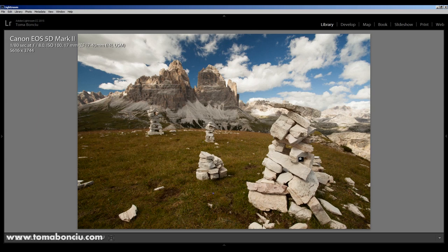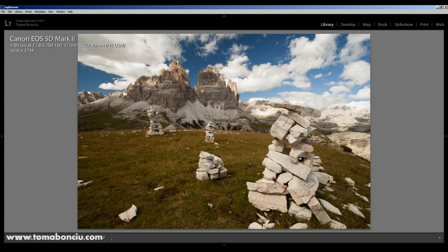And in short terms, the hyperfocal distance can be explained as the minimum distance of focus from where you will have a depth of field that will start at a certain value and will end in infinity. Any focus distance smaller than that distance, that hyperfocal distance, will result in a depth of field that will not last until infinity. So this is the short version of the hyperfocal.